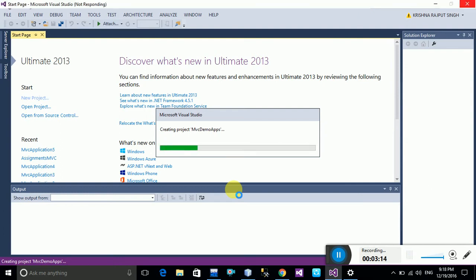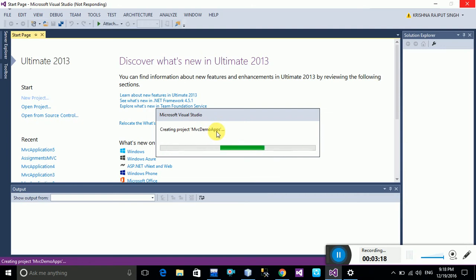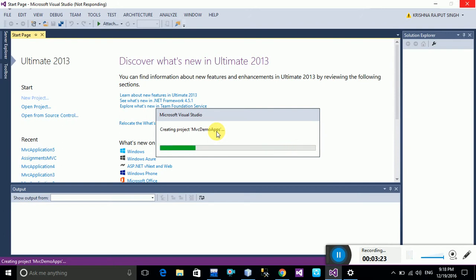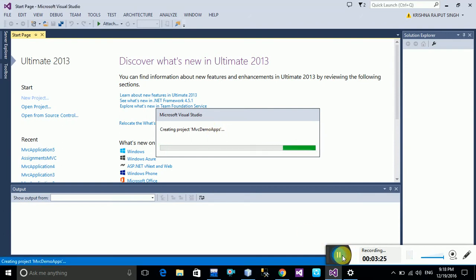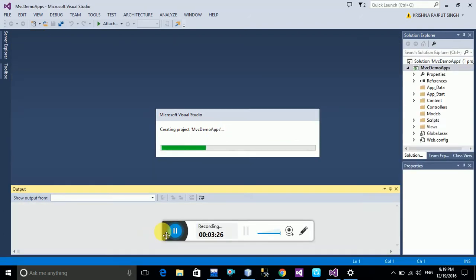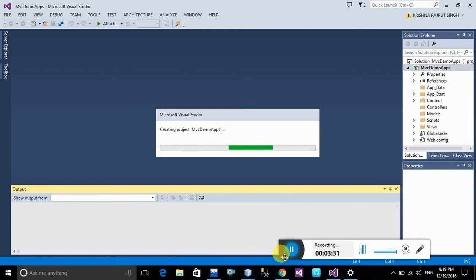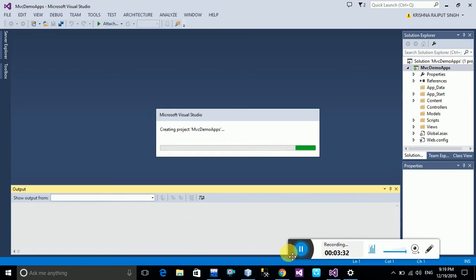Once you click OK, your project starts creating. The project name is MVC Demo Apps. Wait a moment while the project is being created — my application is being created here.